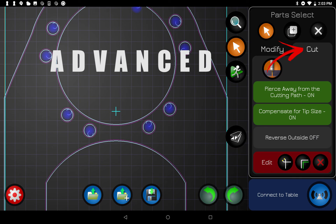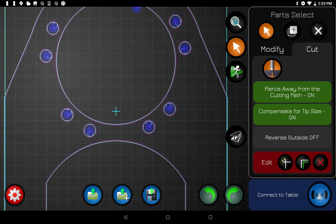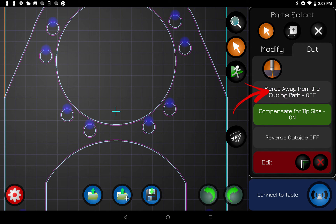Under the Cut panel, this deals with pierce points and offsets. In plasma cutting you don't want to pierce right on the cutting path because piercing is messy, so instead you pierce away from the path and then curve into it so you can't tell where the pierce was. The software does that automatically — those little hooks you see inside the circles are generated automatically so it pierces away and curves in. If you've already designed pierce points in your file, you have the option to turn that off, and you can see those hooks disappear.